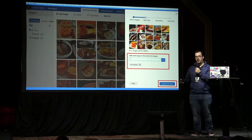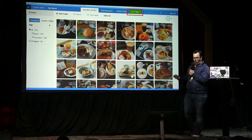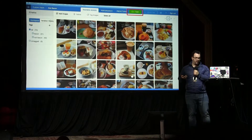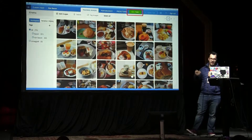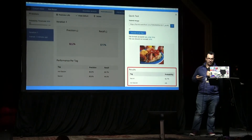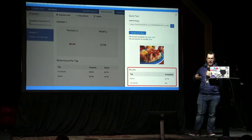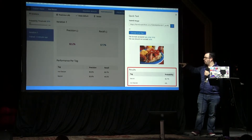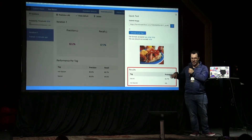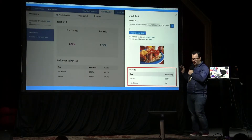Now you have two tags, and as you move forward you train your model. Sometimes it works, sometimes it doesn't. We get those results that we can start doing quick tests on, and we got some pretty good results for this one.